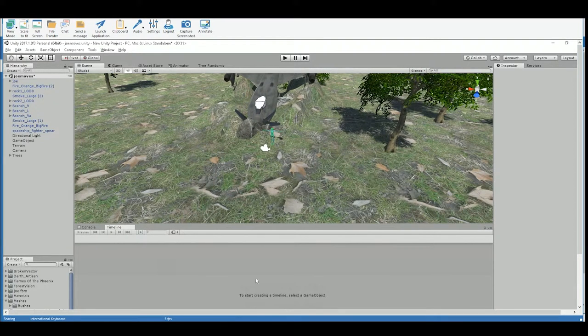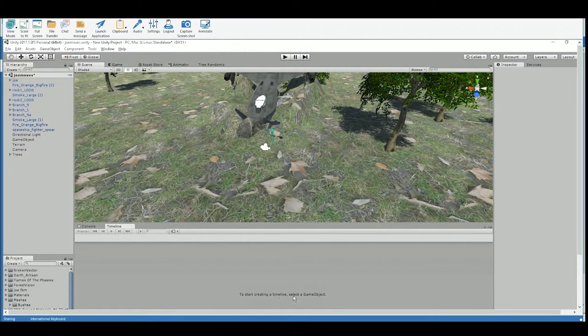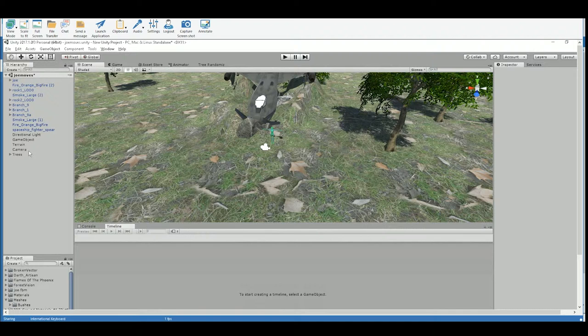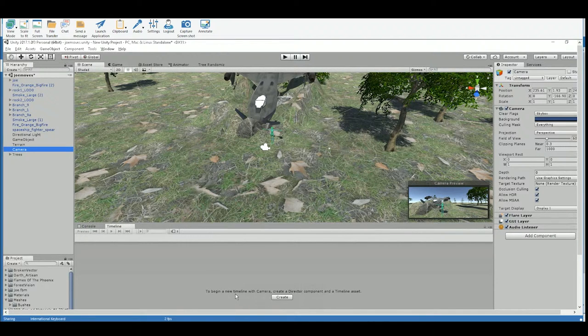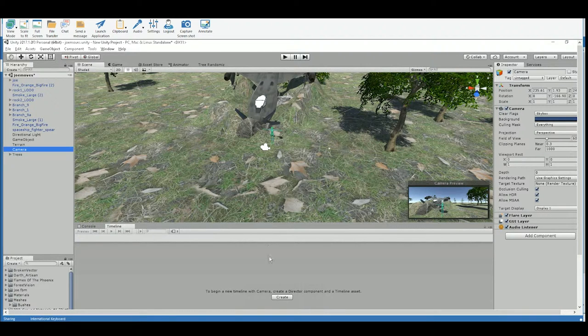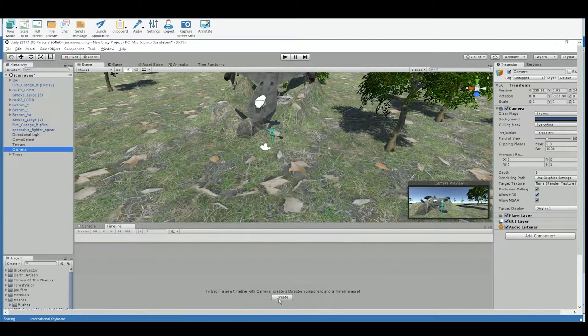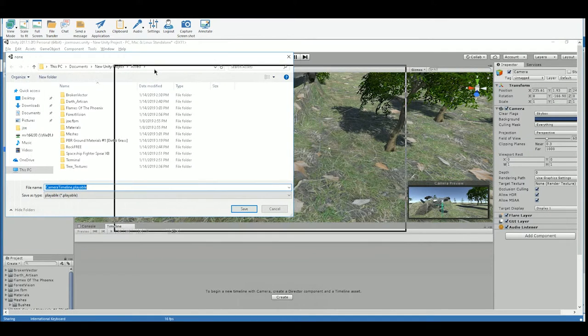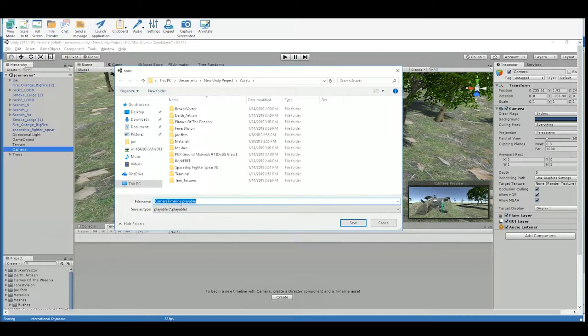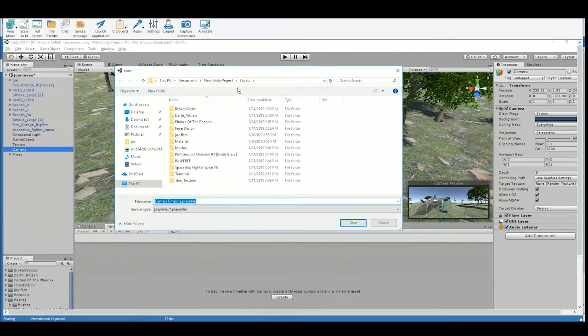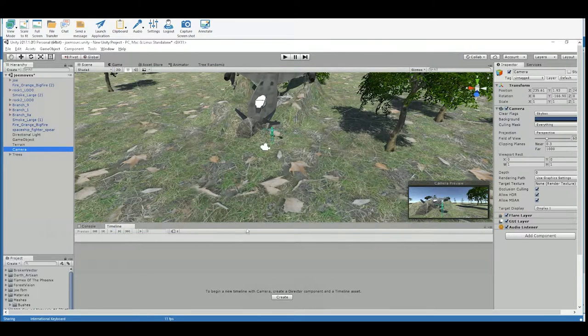So with the timeline open, it says to start creating a timeline, select a game object. So I'm going to select the camera. And then it pops open a create button at the bottom. So let's just name it. And camera timeline is exactly what I want to call it. And it's going to save it right into our assets folder. That's fine.